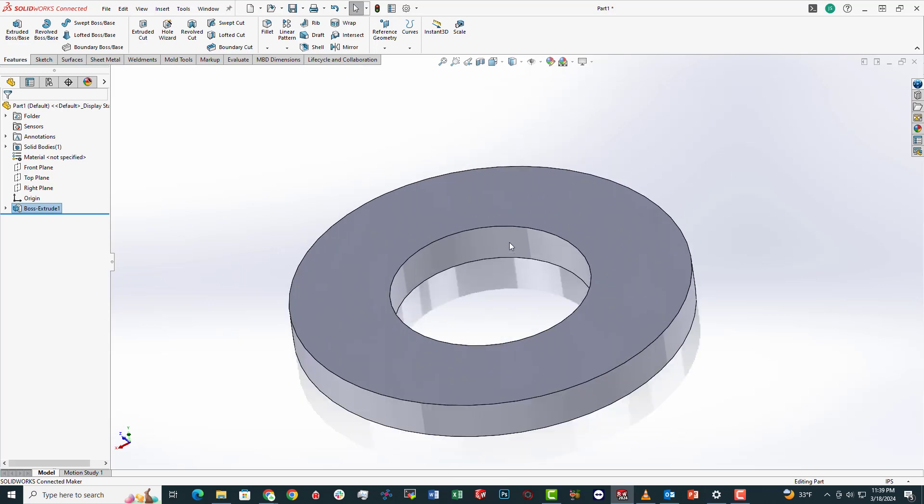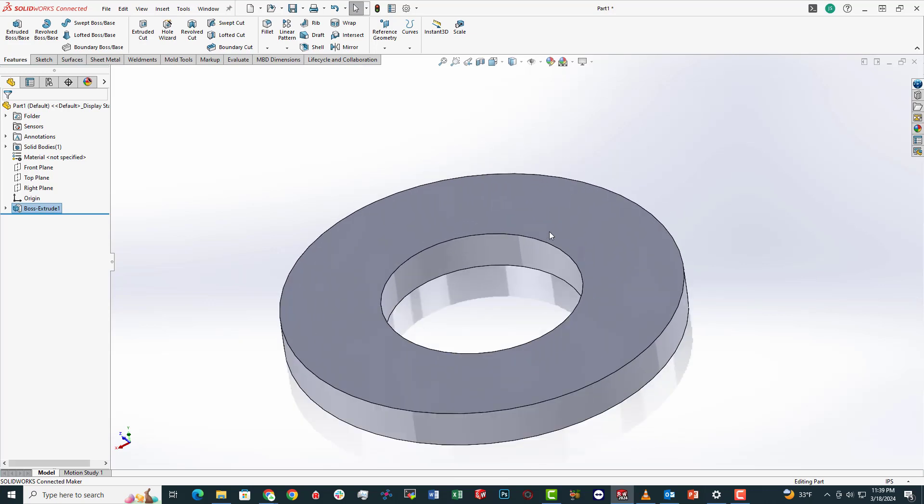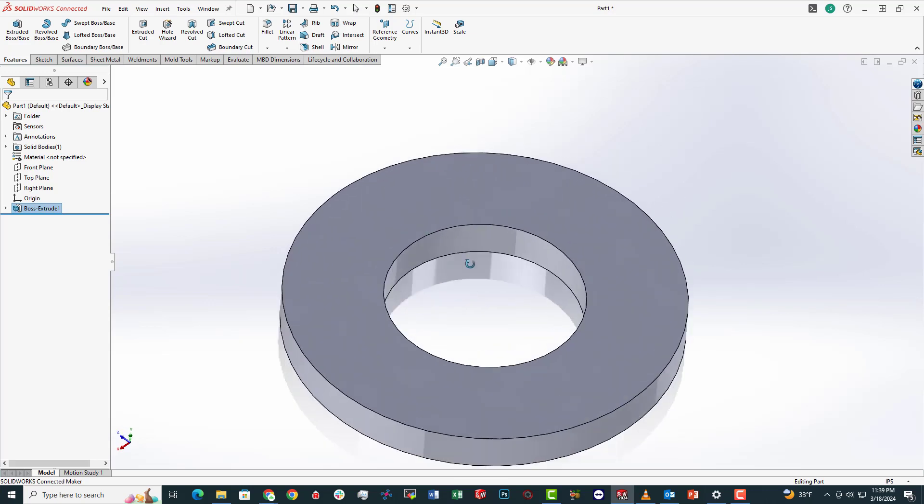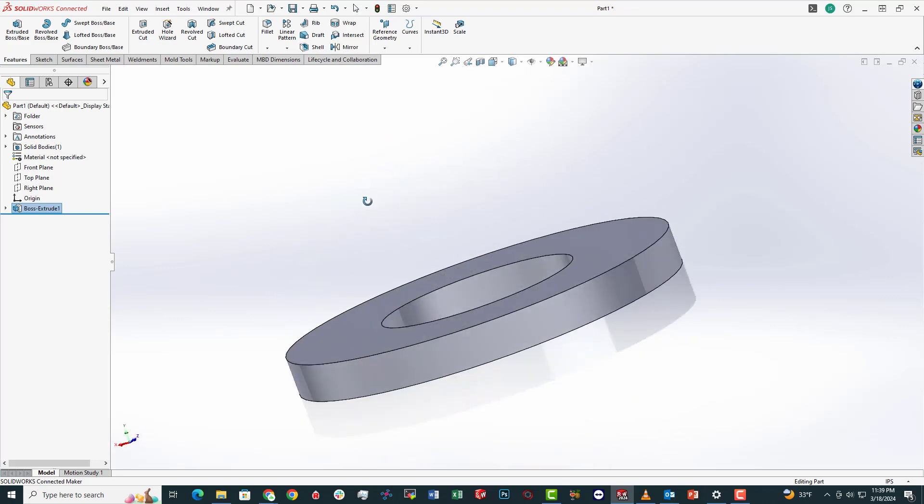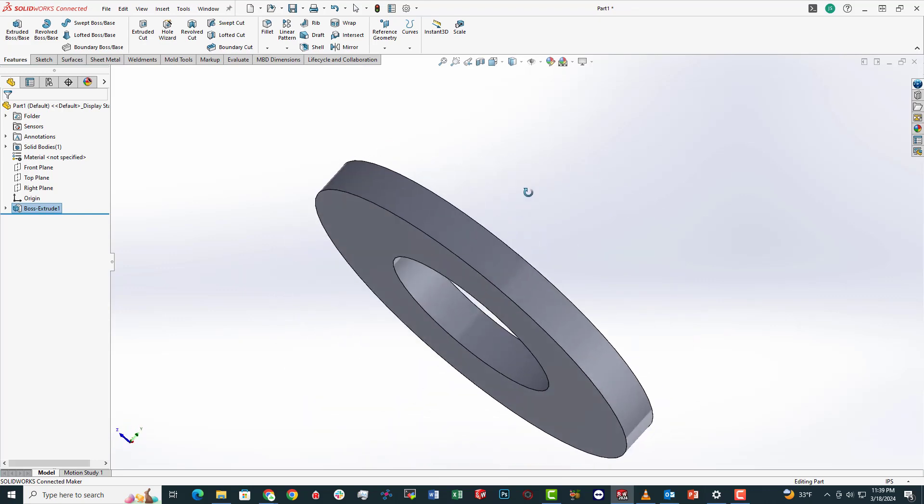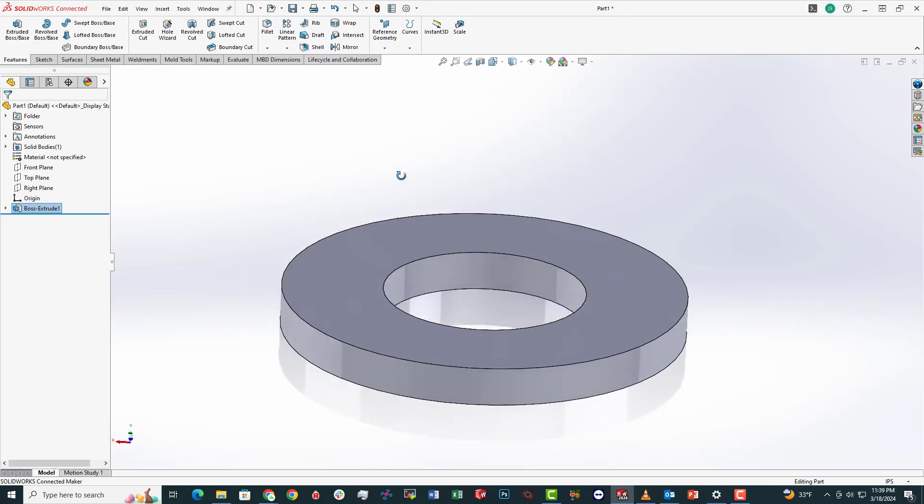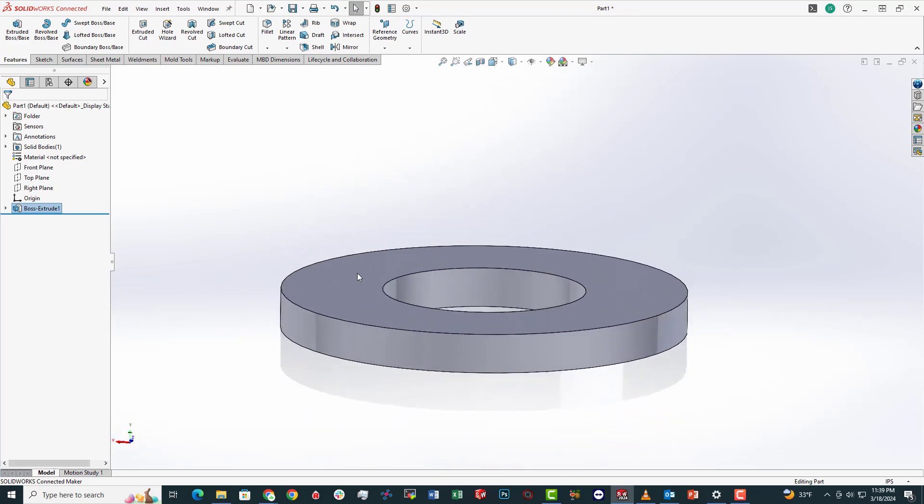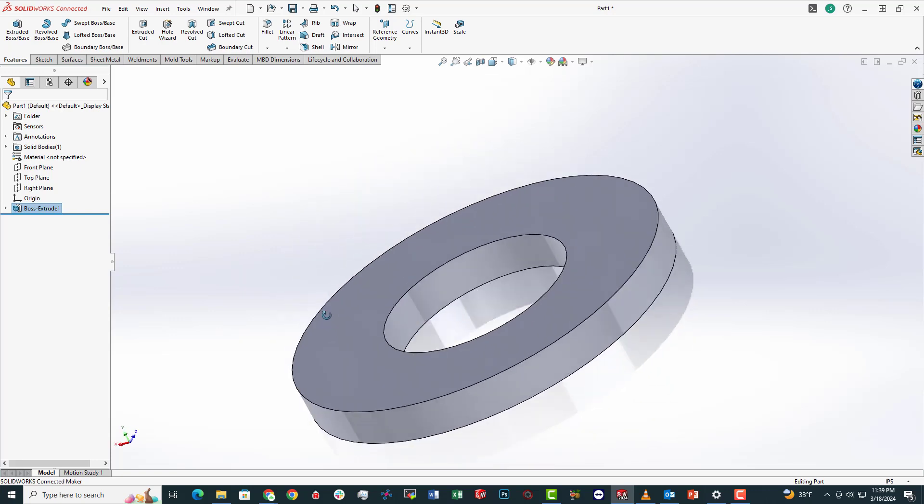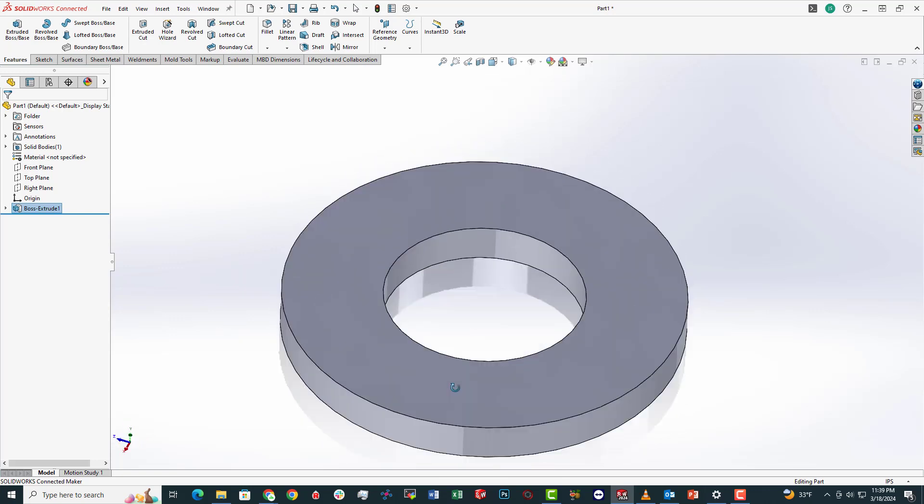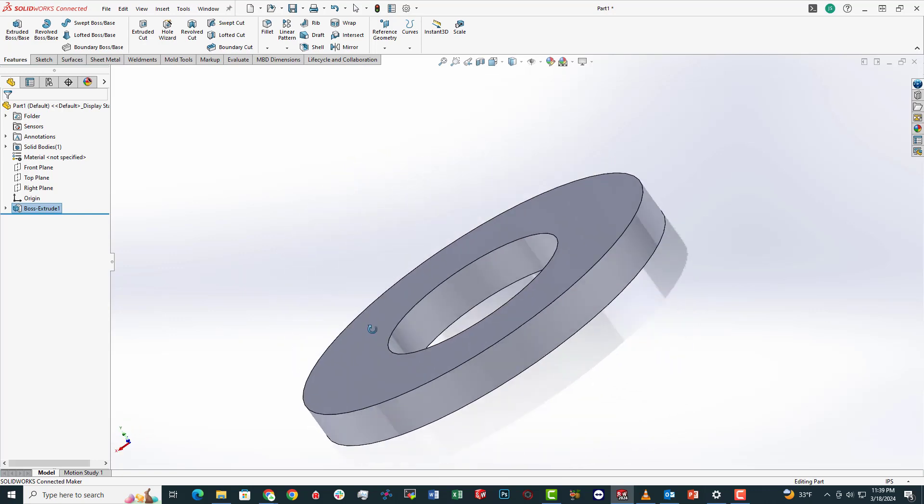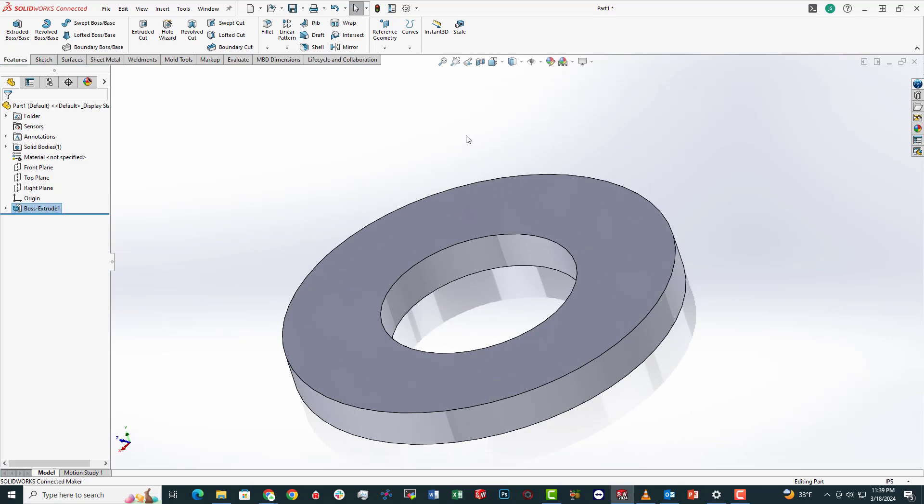In our next video tomorrow, we're going to go over the cut function as well. So today we went over extrusion. Tomorrow we're going to review how to cut an object or remove material from an object, I should say.